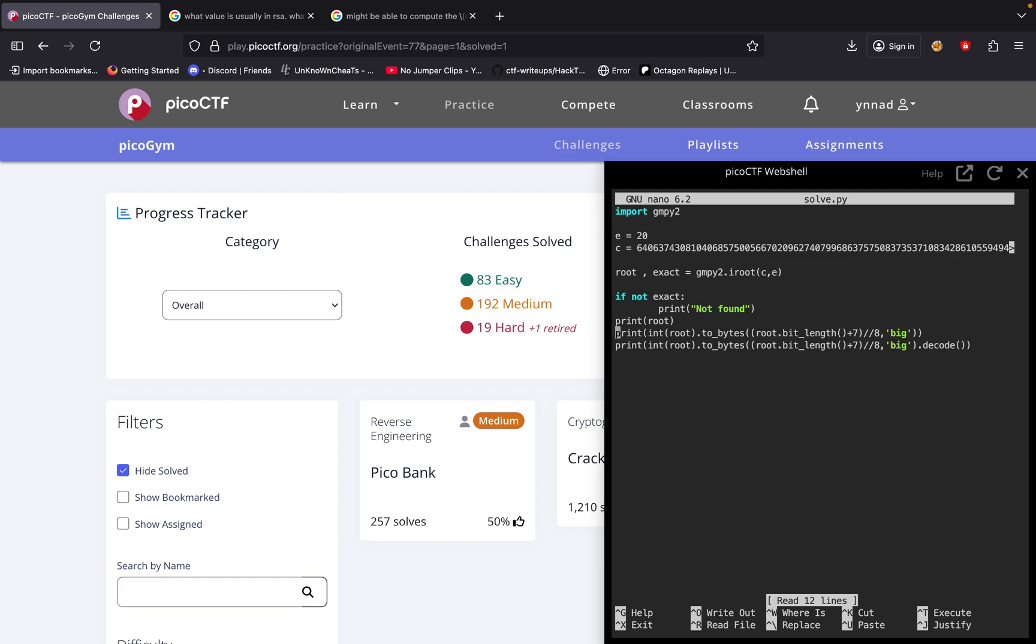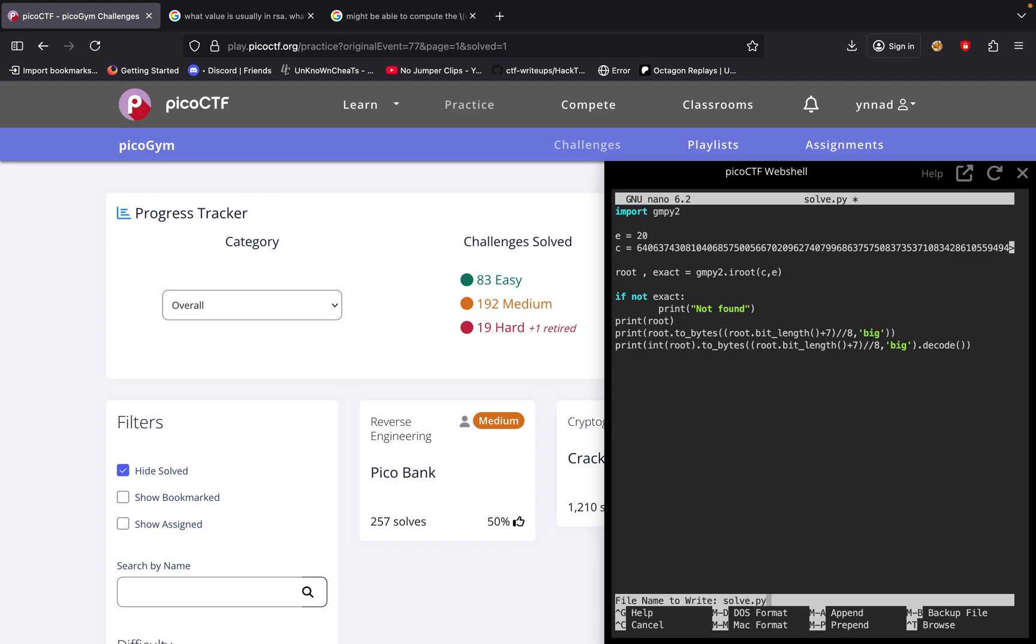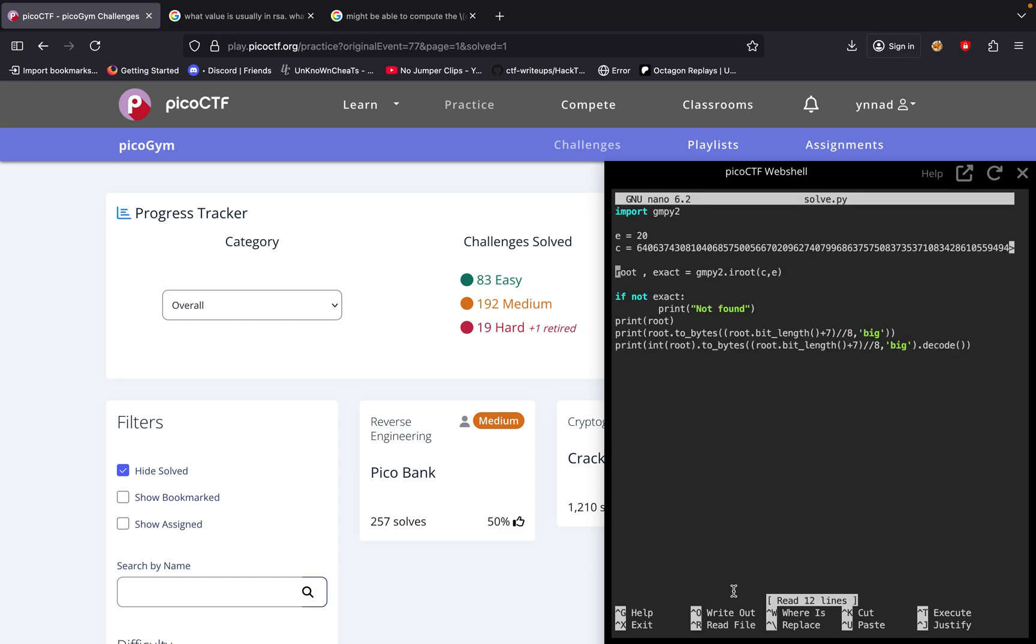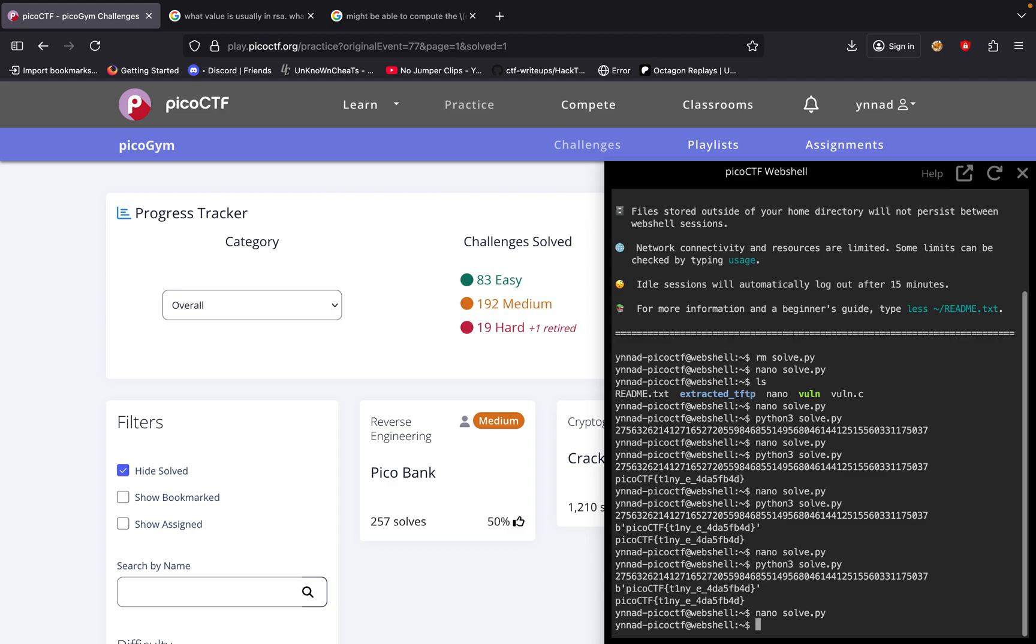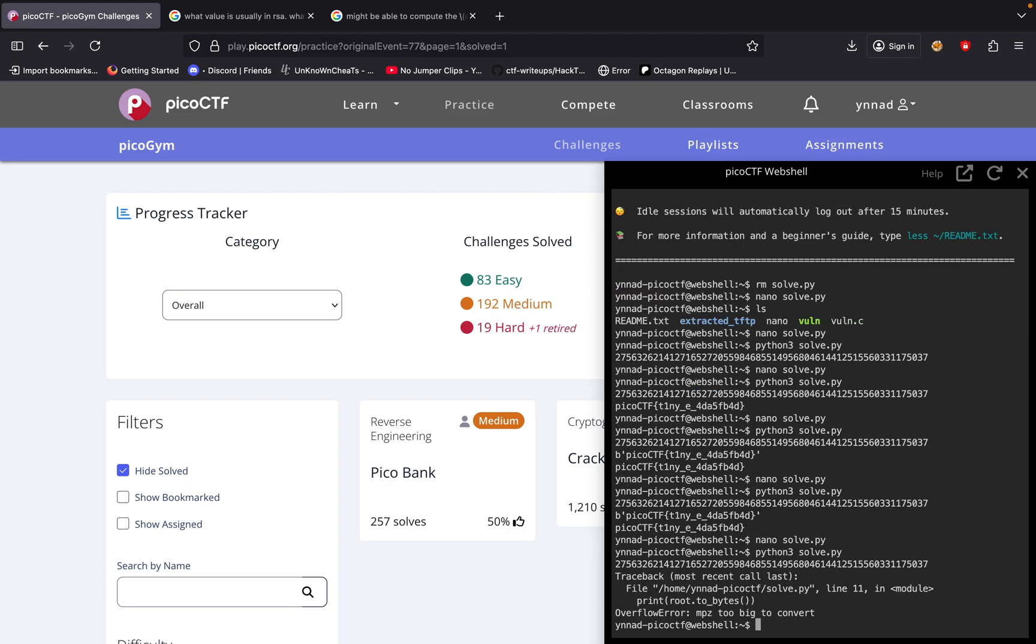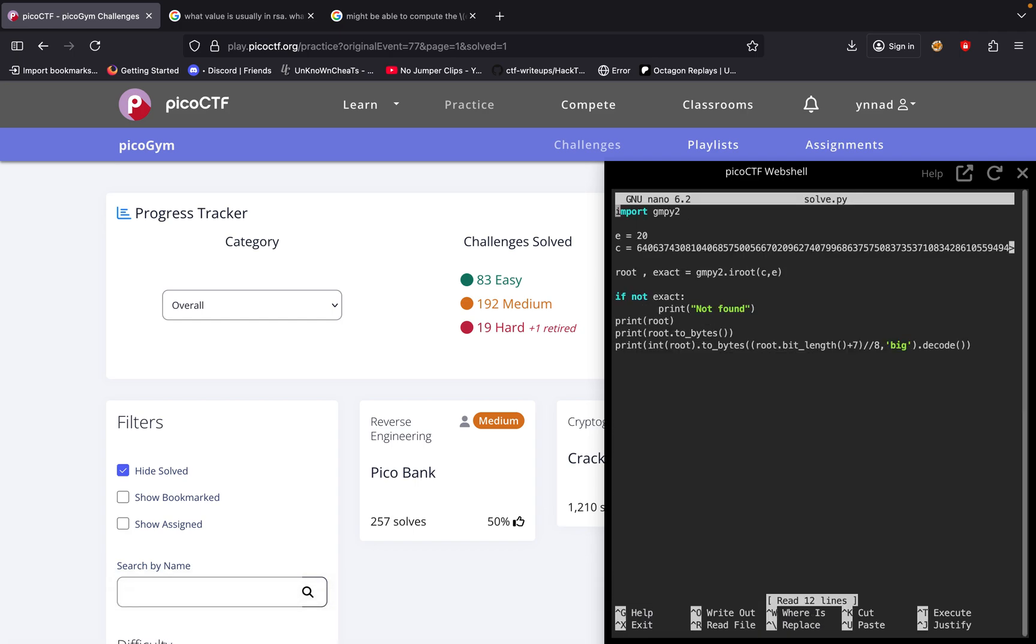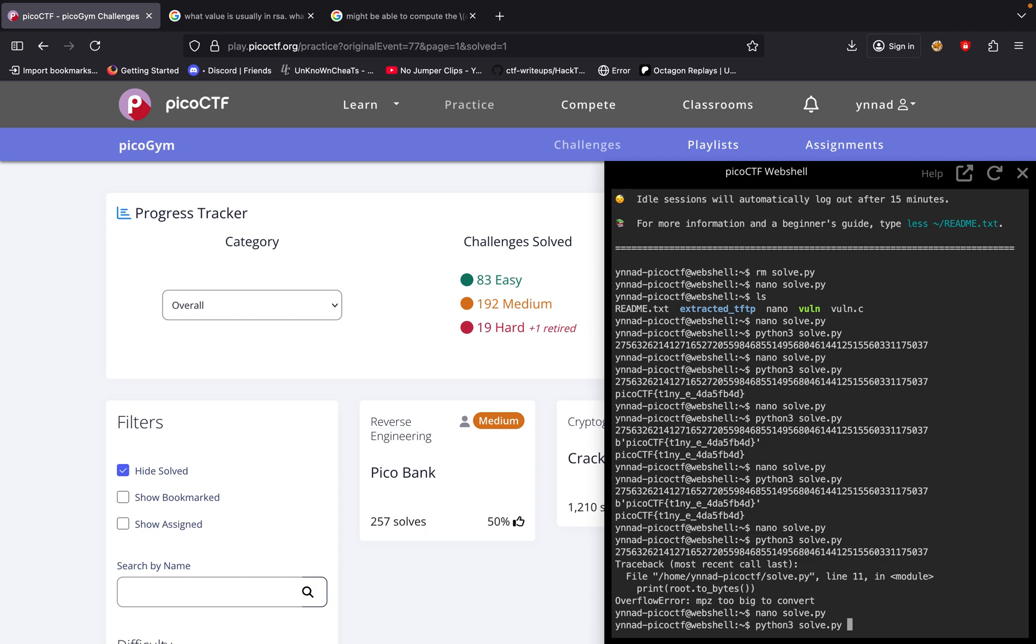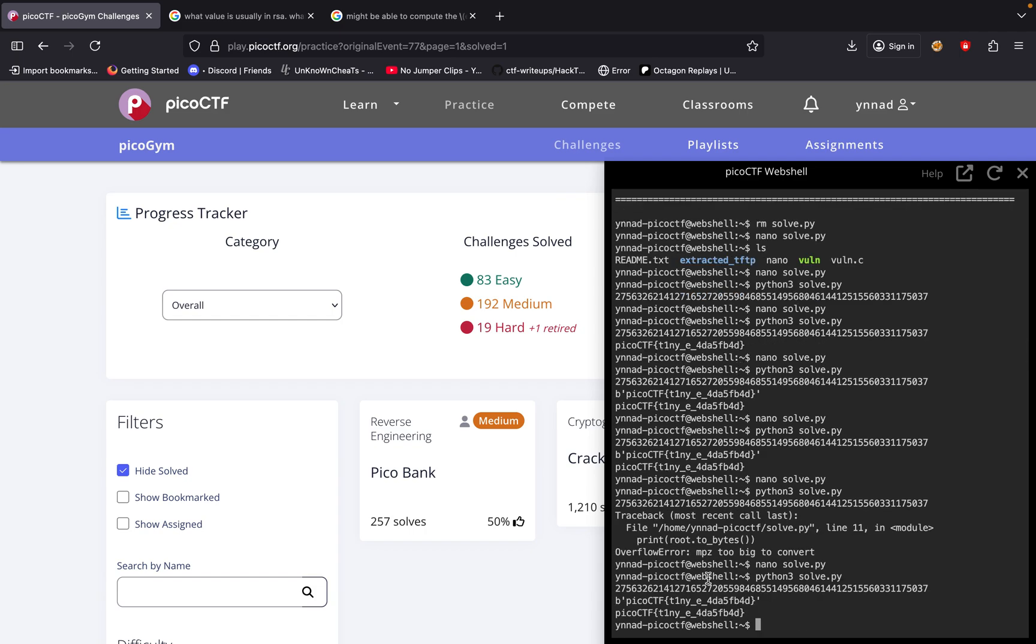It's a byte. So we get 'too big to convert', so we can just simply do something like this.